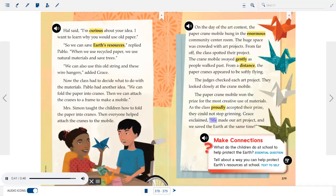The judges checked each art project and looked closely at the crane mobile. The paper crane mobile won the prize for the most creative use of materials. As the class proudly accepted their prize, they could not stop grinning. Grace exclaimed, "We made our art project, and we saved the Earth at the same time!"